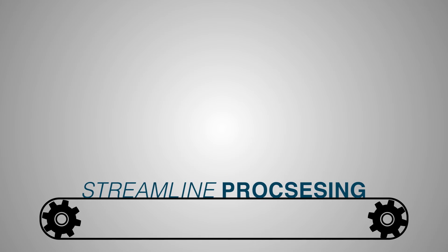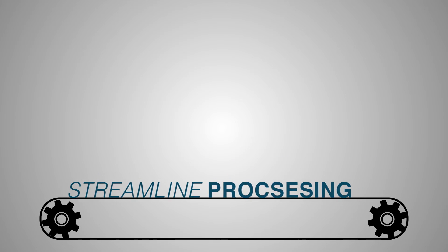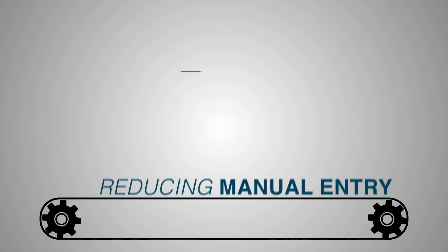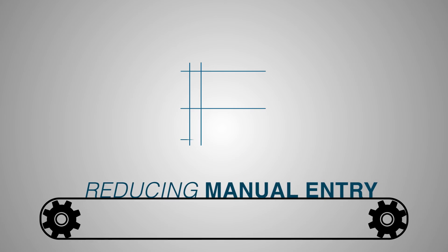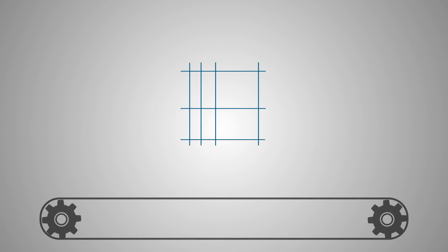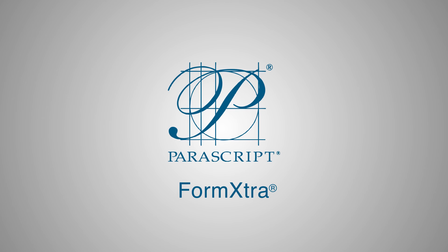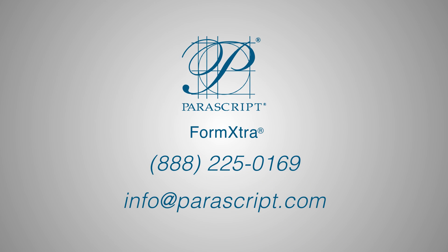If you're ready to streamline your medical claims processing by reducing manual entry, contact the experts at Parascript for a demonstration of FormExtra.